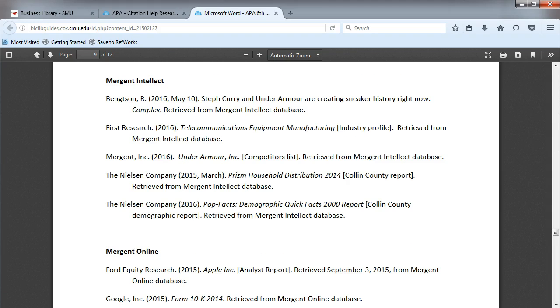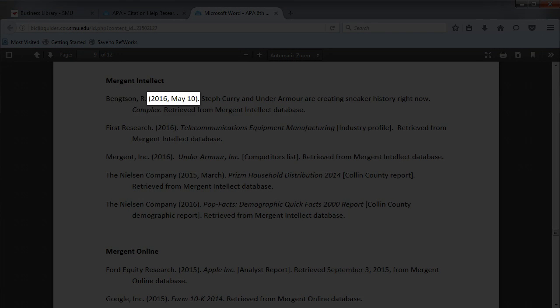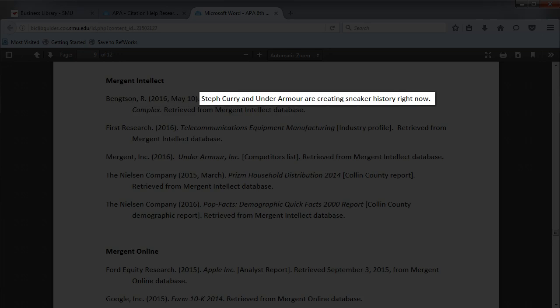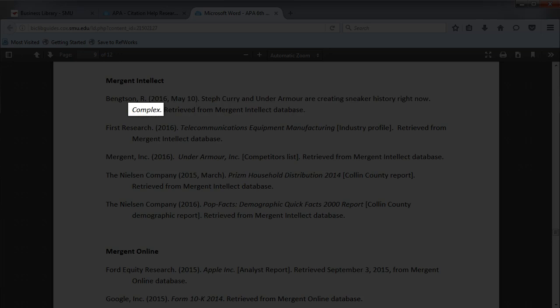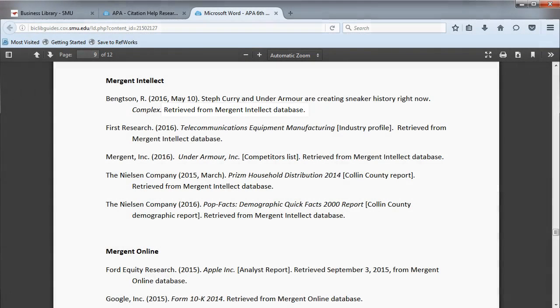Here we see five examples for how to cite various types of information from Mergent Intellect. In the first example, we have an article. It follows the basic APA pattern of author, date, title, source or publication, and where it was retrieved from.